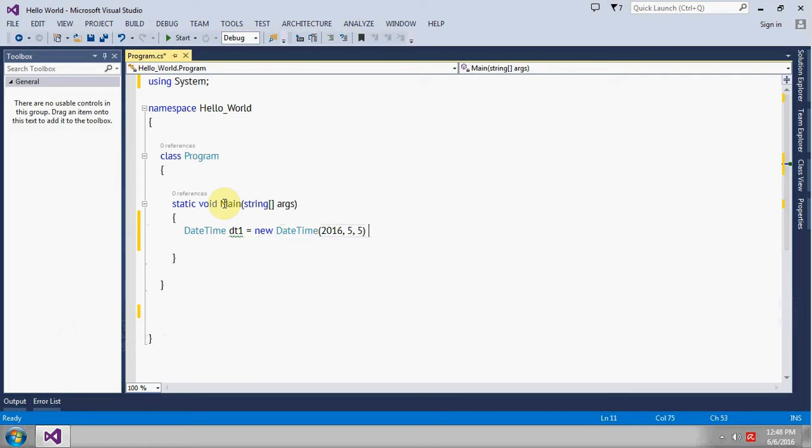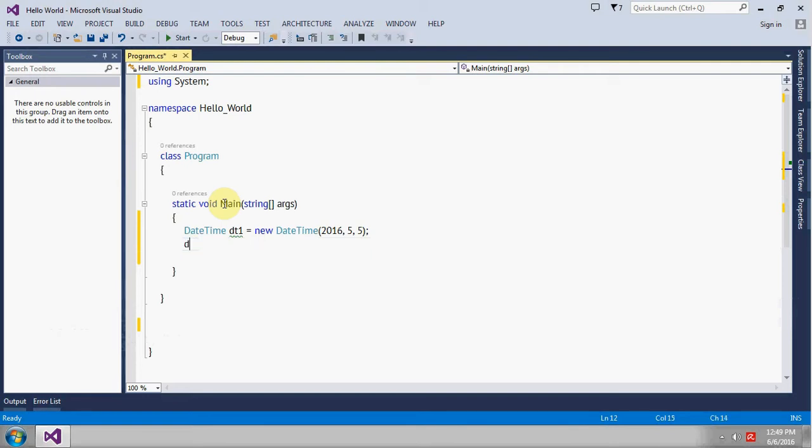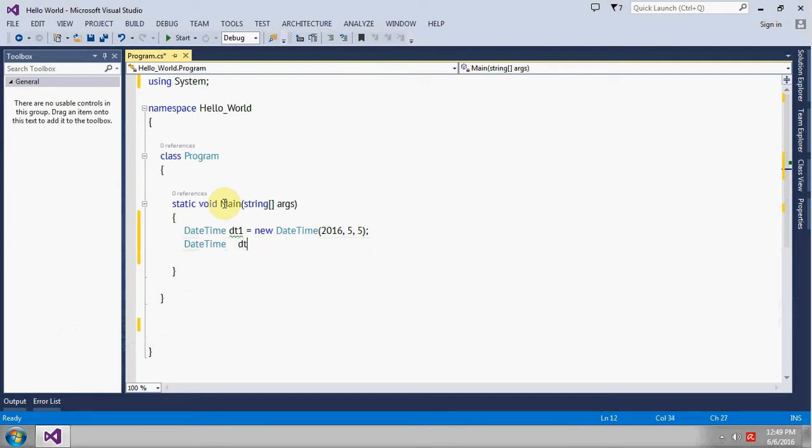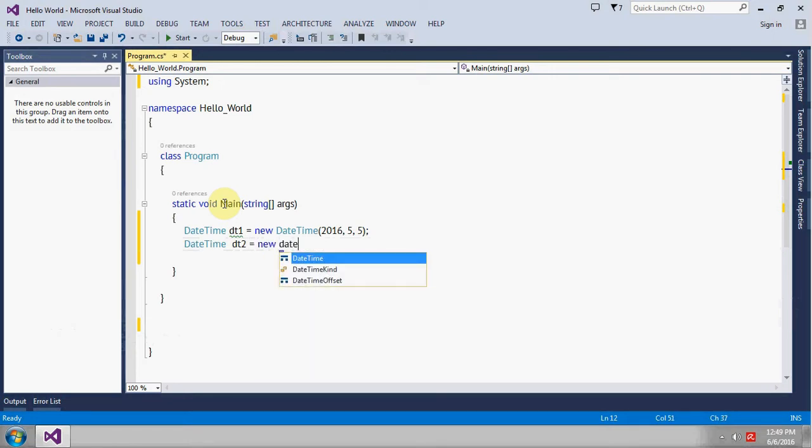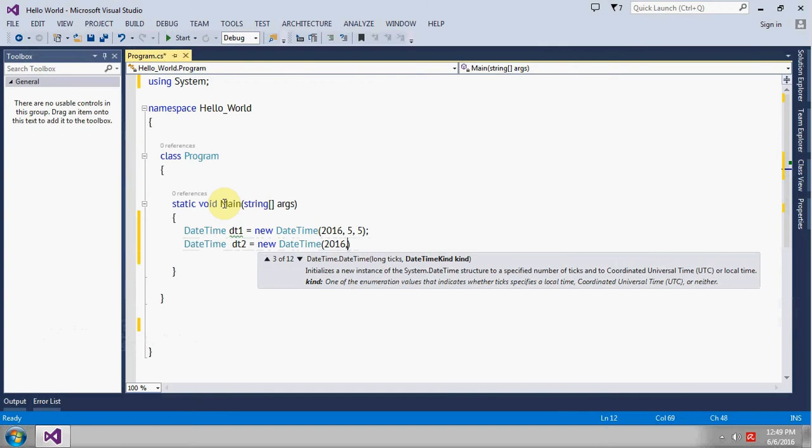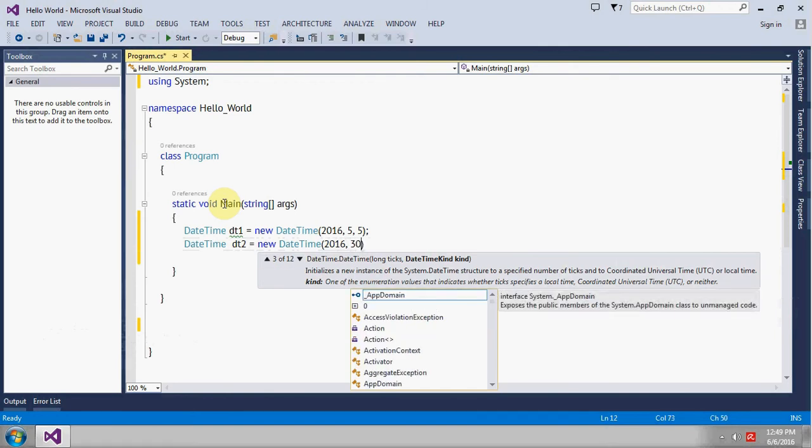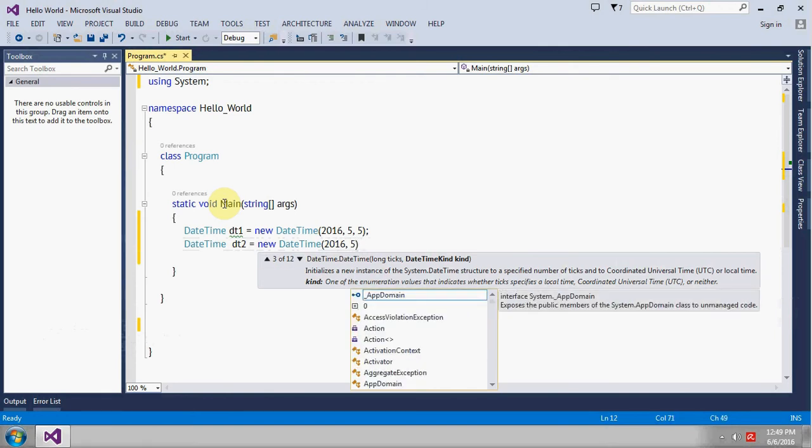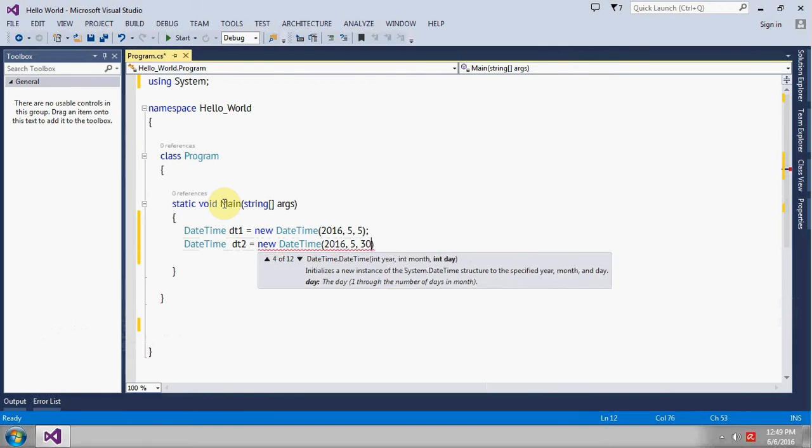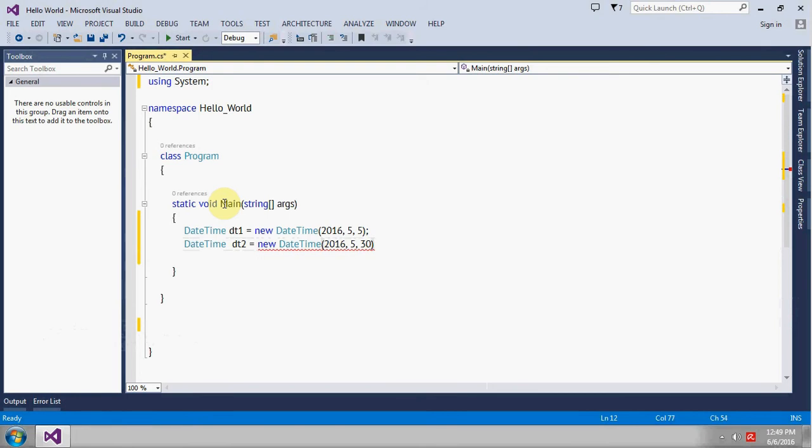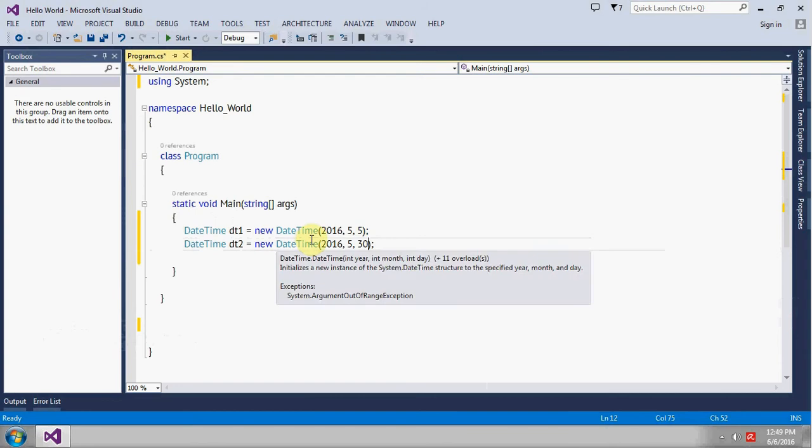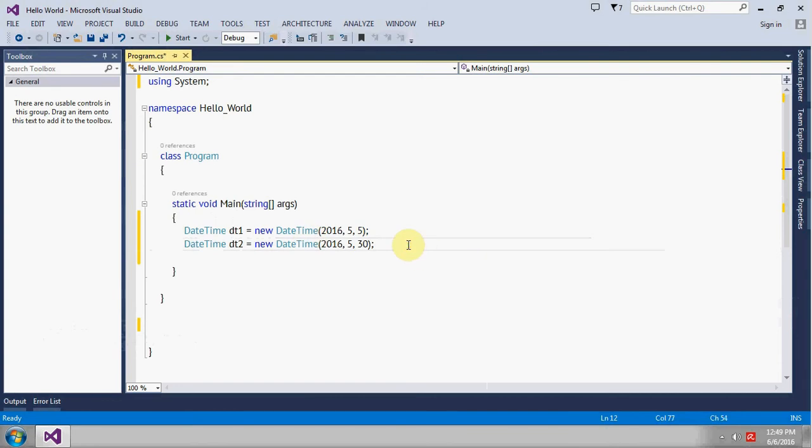Create another object, it will be dt2, new DateTime, year will be the same, make it 5, and date will be 30. This is year, month, and date. So the difference between these two dates is 25 days.